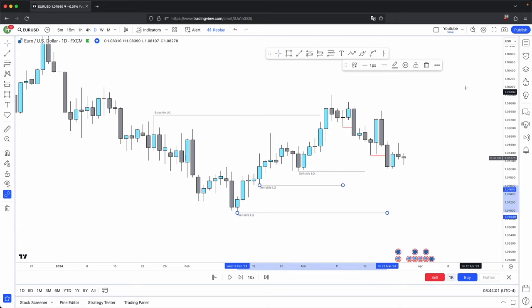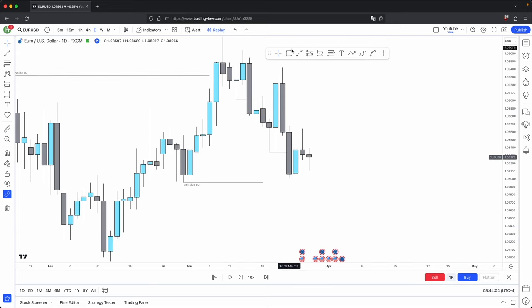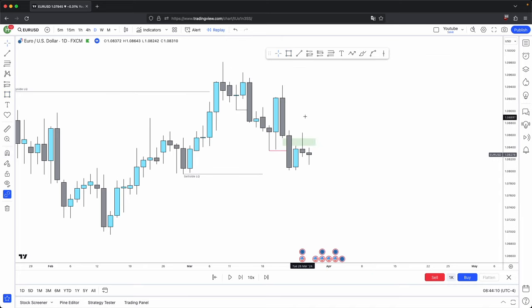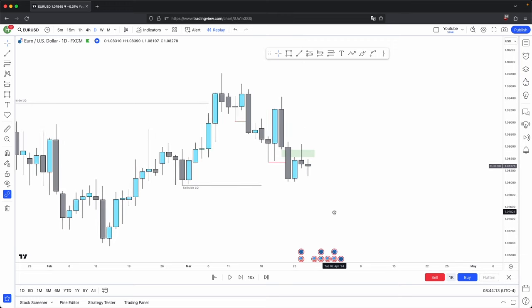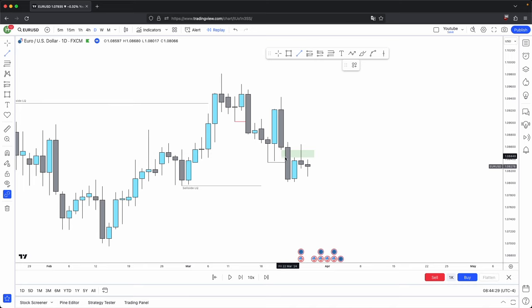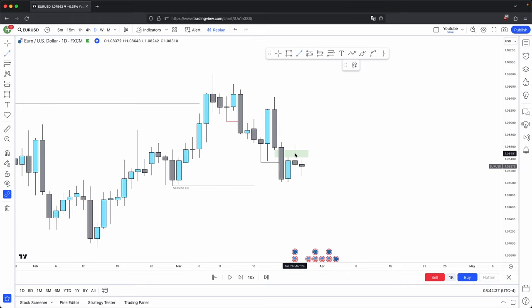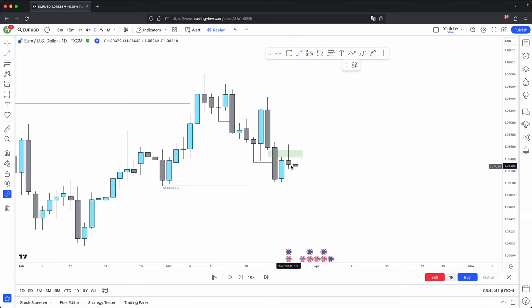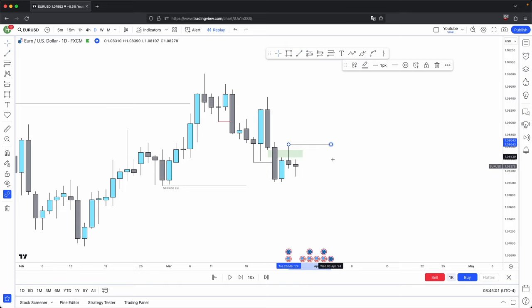If we clear this and zoom closer to current price action — price again rebalances this imbalance. Remember the two functions in price: rebalance all the inefficiencies and seek new liquidity. Once it has rebalanced this imbalance with a body closure back within the range, it makes it very high probability. And when a swing high gets implemented — your swing high is when the middle wick is higher than the wicks beside it — with a body back within the range, it makes the rebalance of this imbalance a very high probability.